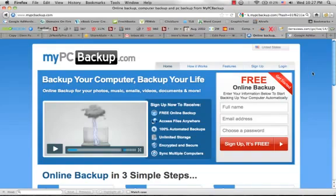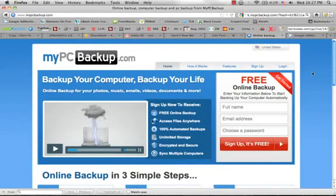Because nowadays, our computers contain a lot more than just Microsoft Word documents and Excel spreadsheets. We've got thousands of photos, videos, all of our music, emails. We've got all different types of stuff stored on our computers now.